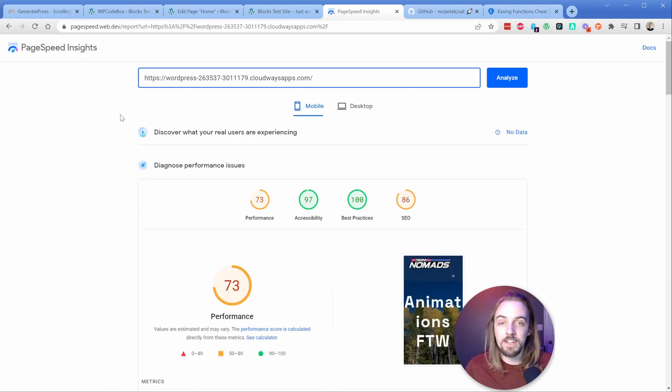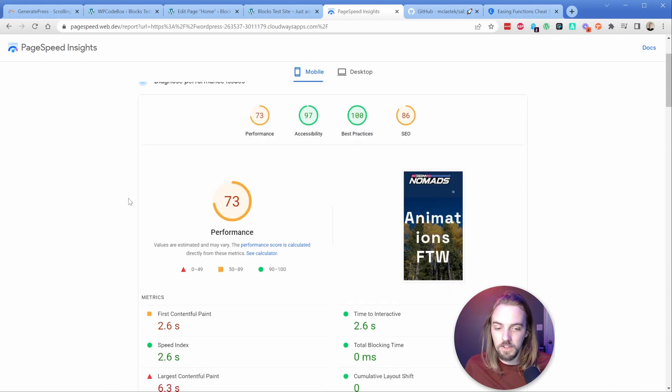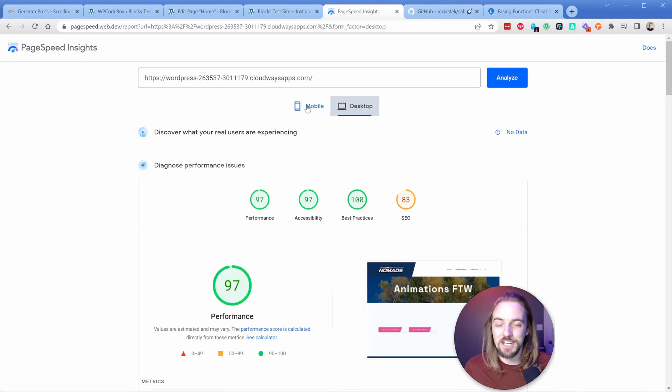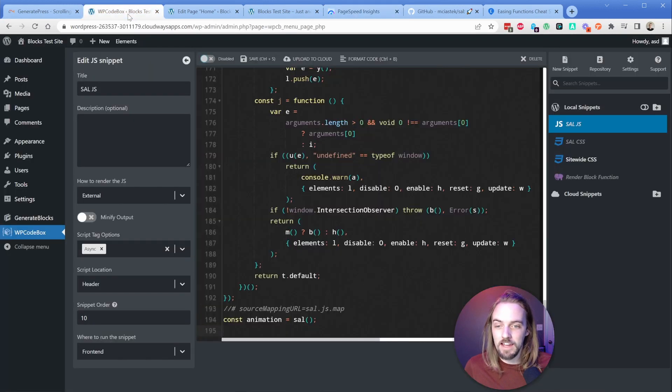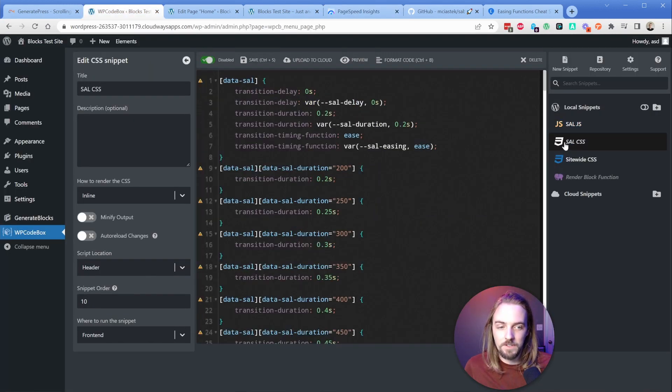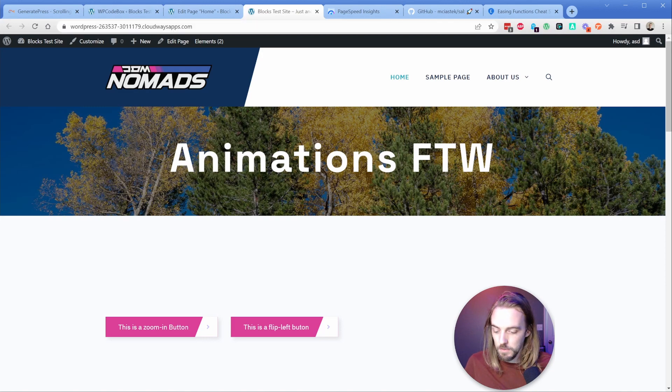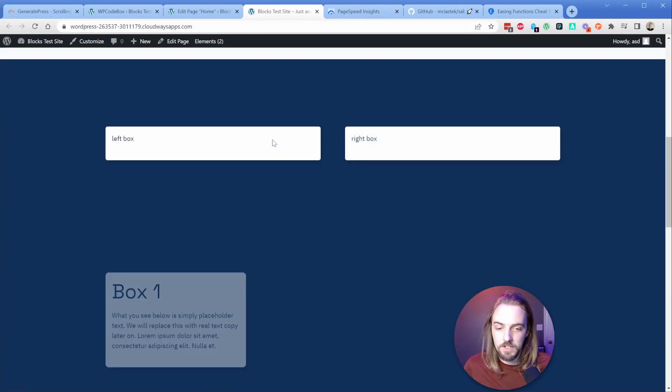For having done absolutely nothing to this site, not bad on mobile, it's a 73. And then our desktop is a 97 right out of the gate. So hashtag generate press on that one. Then let's turn these back on. We will enable these codes. And let's make sure we're going to refresh on the front end and make sure that the animations are working. And I expect to see pretty much nothing in terms of difference. So mobile is 73 and desktop was 97.